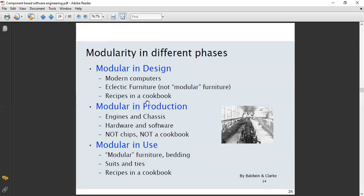In production, modularity involves hardware and software development. Examples of modularity in design include modular furniture, bedding, suits and ties, and recipes in a cookbook. These illustrate modularity across different phases of development.